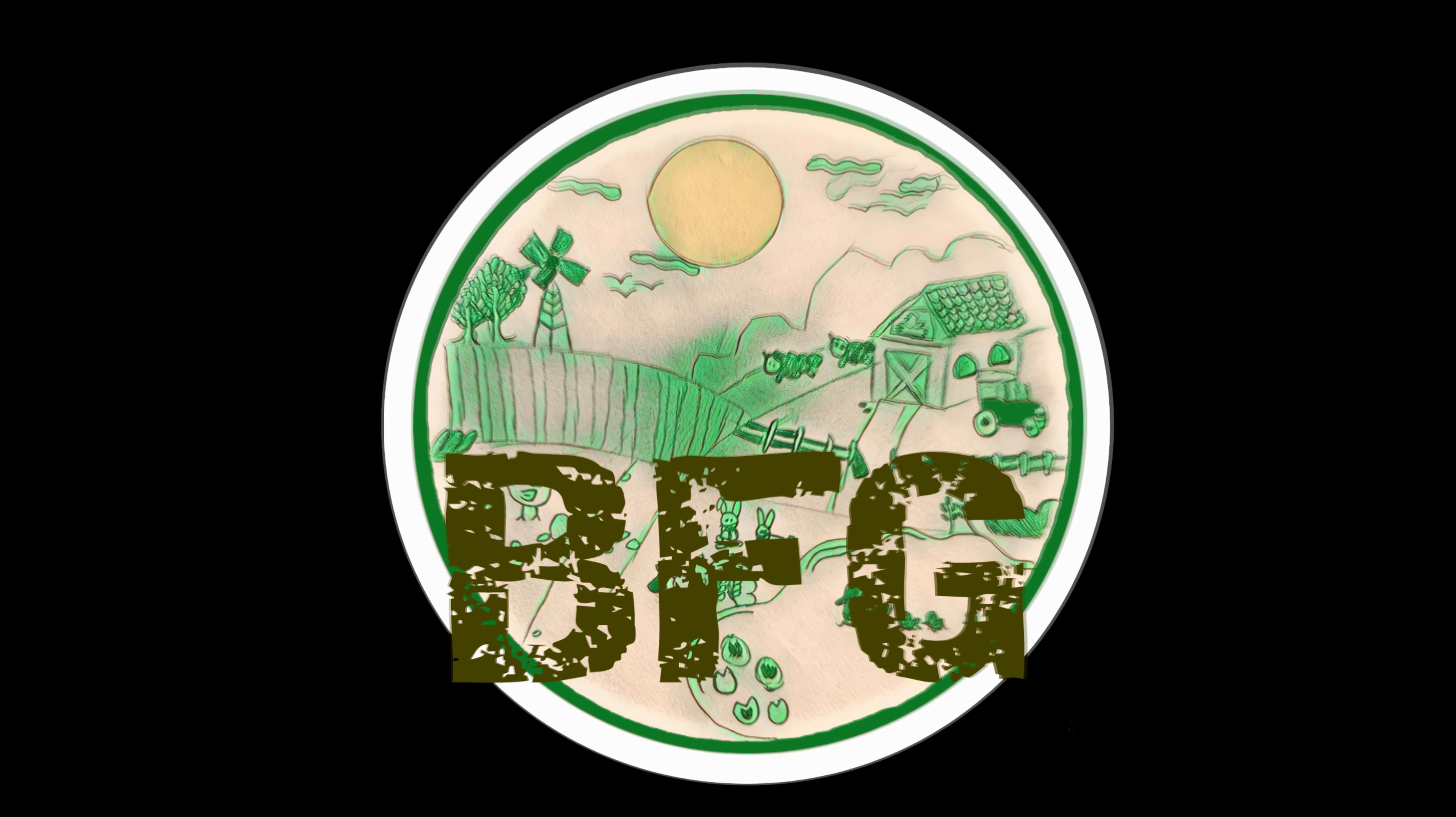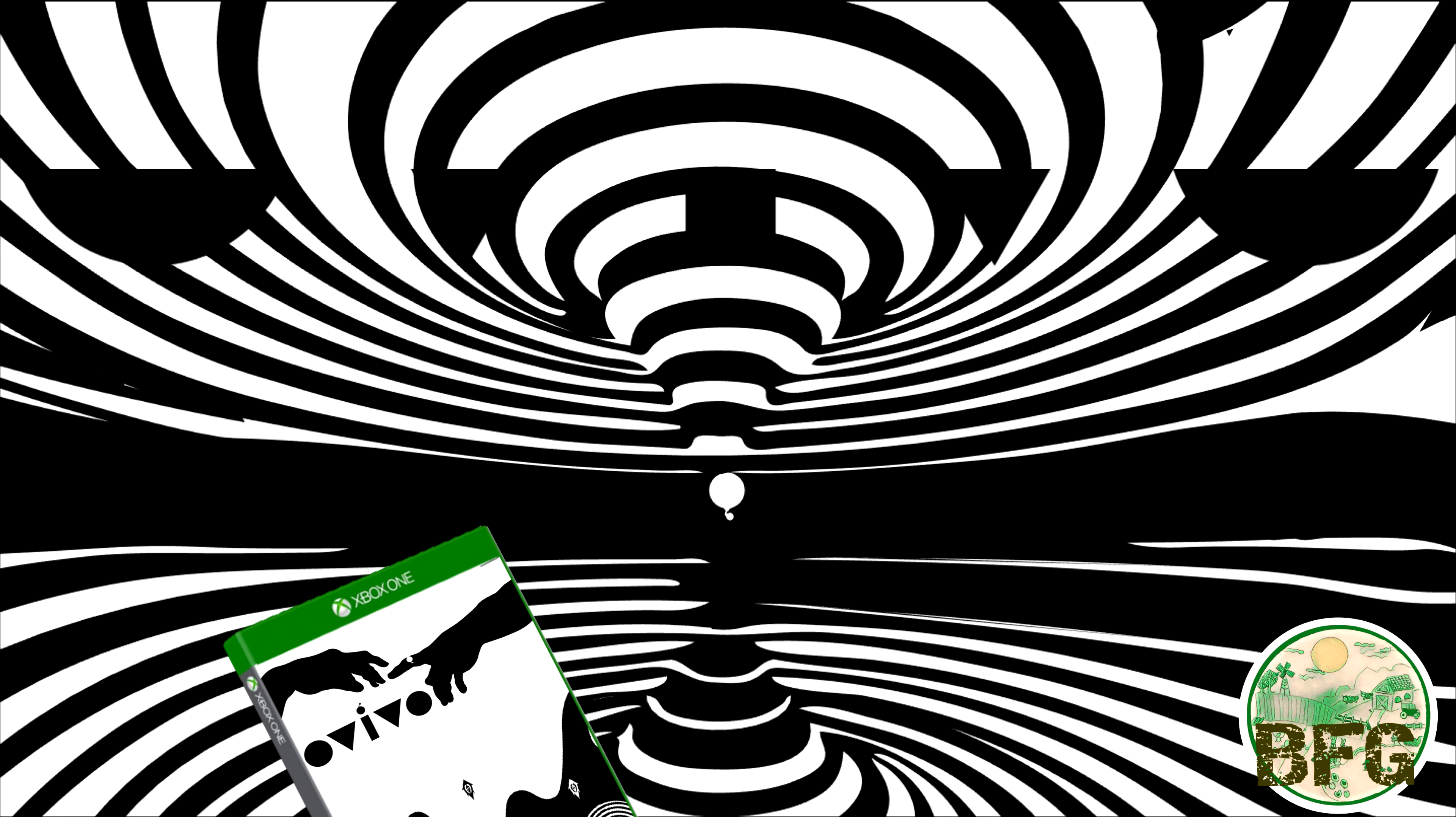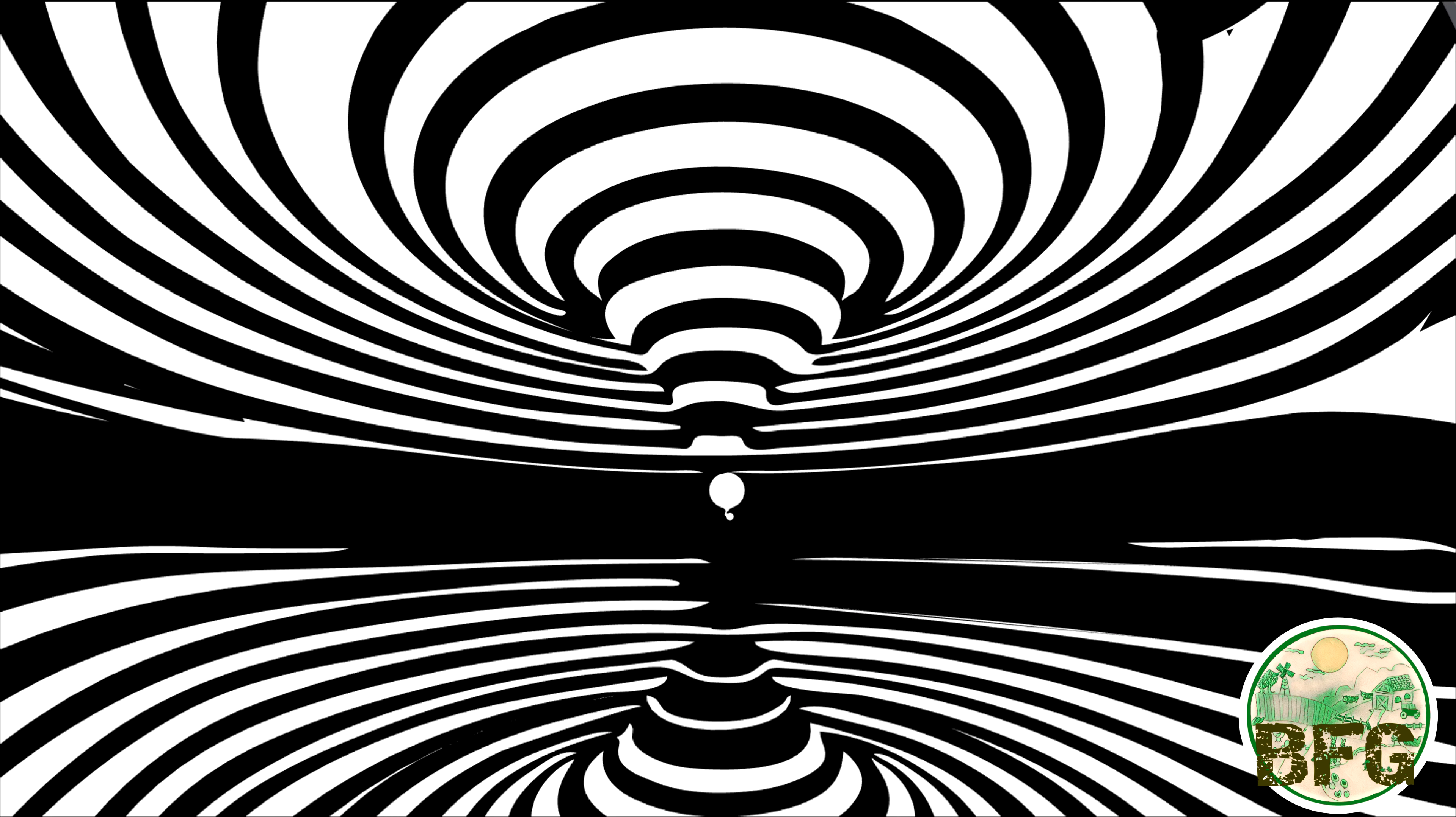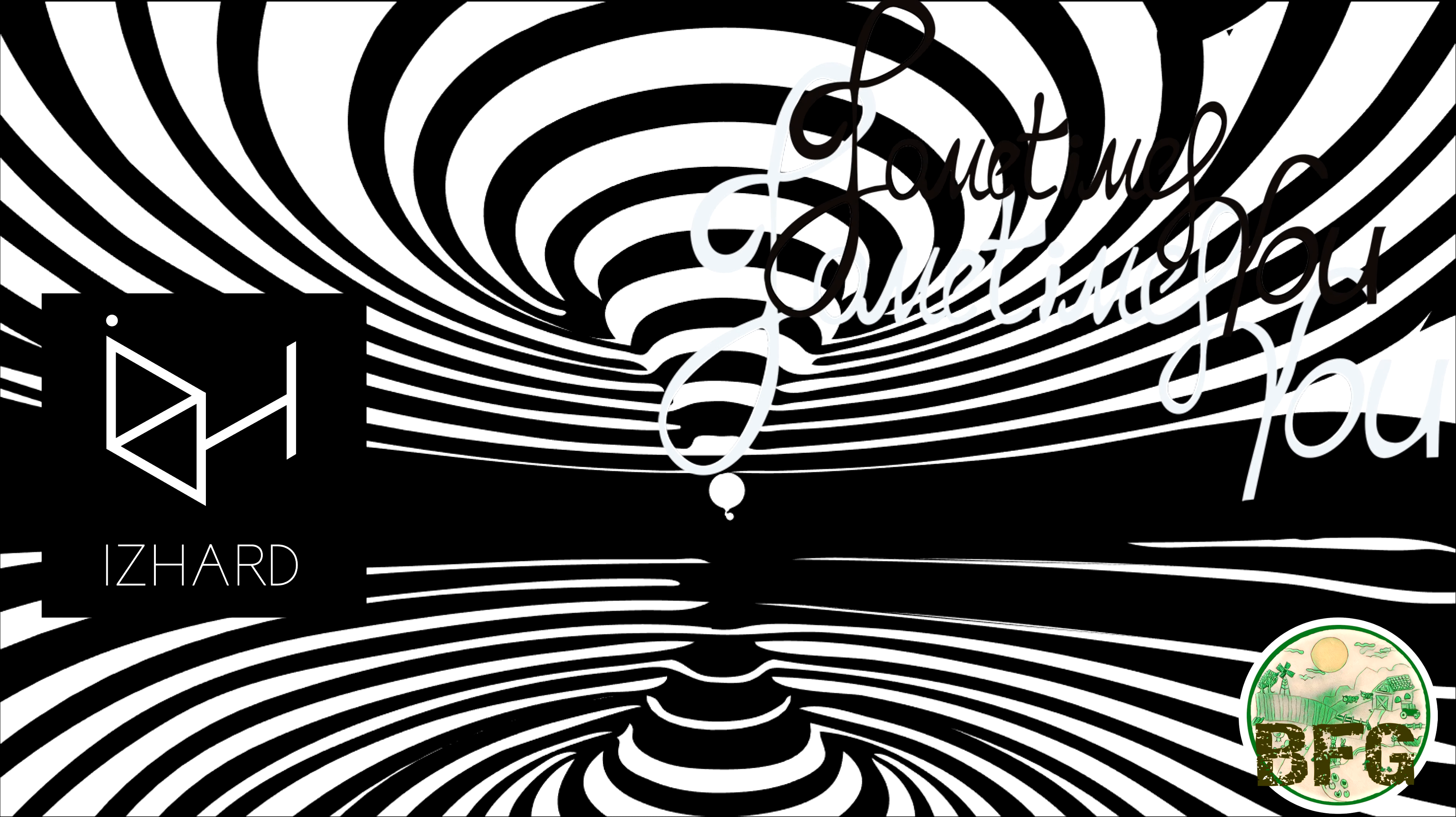B.M.G. And this is our review of OVIVO. I'd like to thank the publisher for providing me a review copy of the game prior to its release. It was developed by... it's hard, and published by Sometimes You.